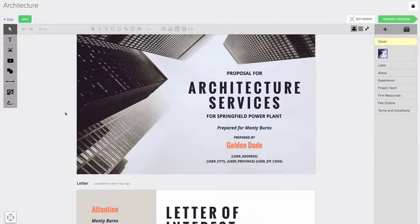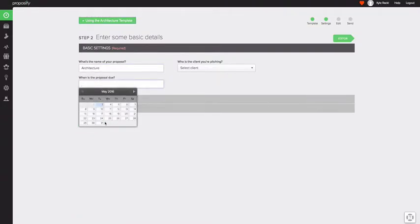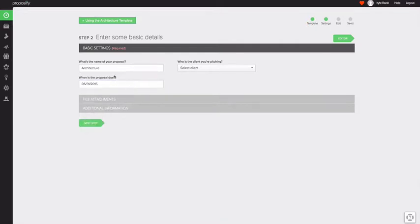So I can generate a proposal in one of two ways. I can go into the template directly and click generate proposal and it will take me to the proposal settings screen where I choose the name, the due date and the client.